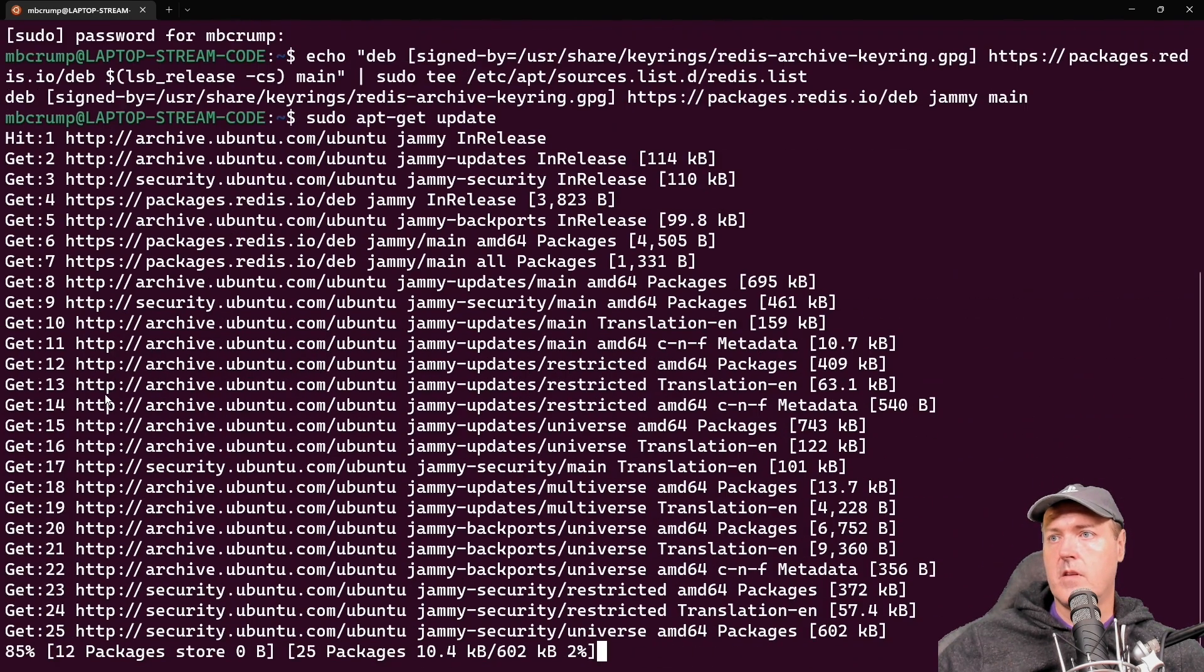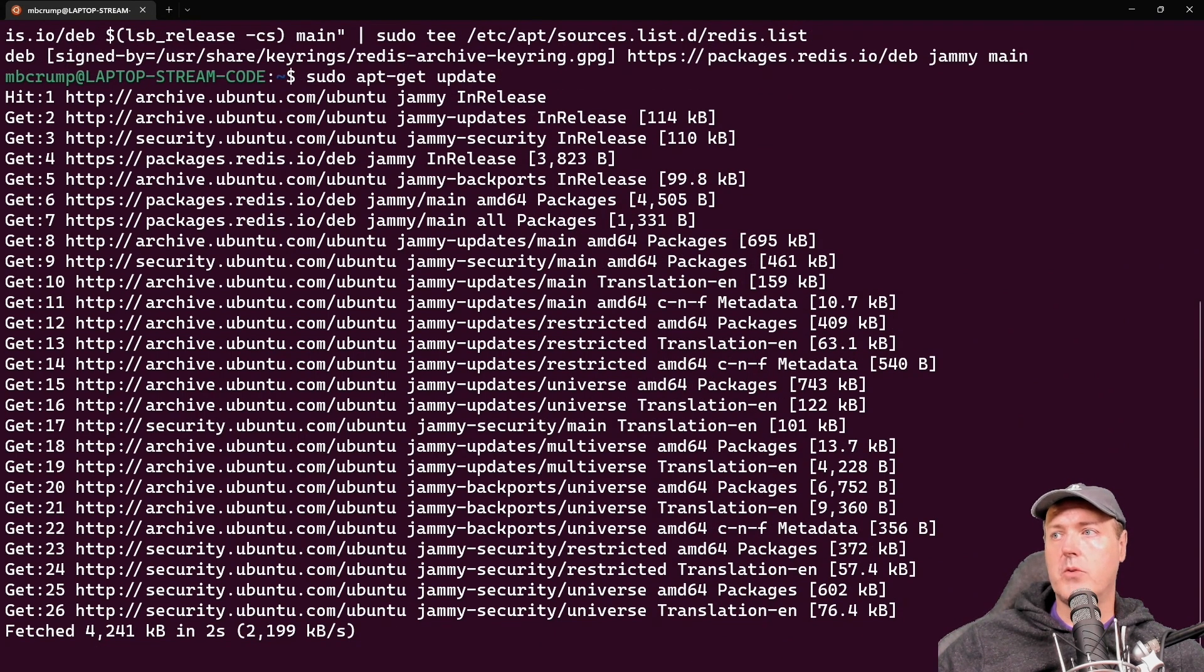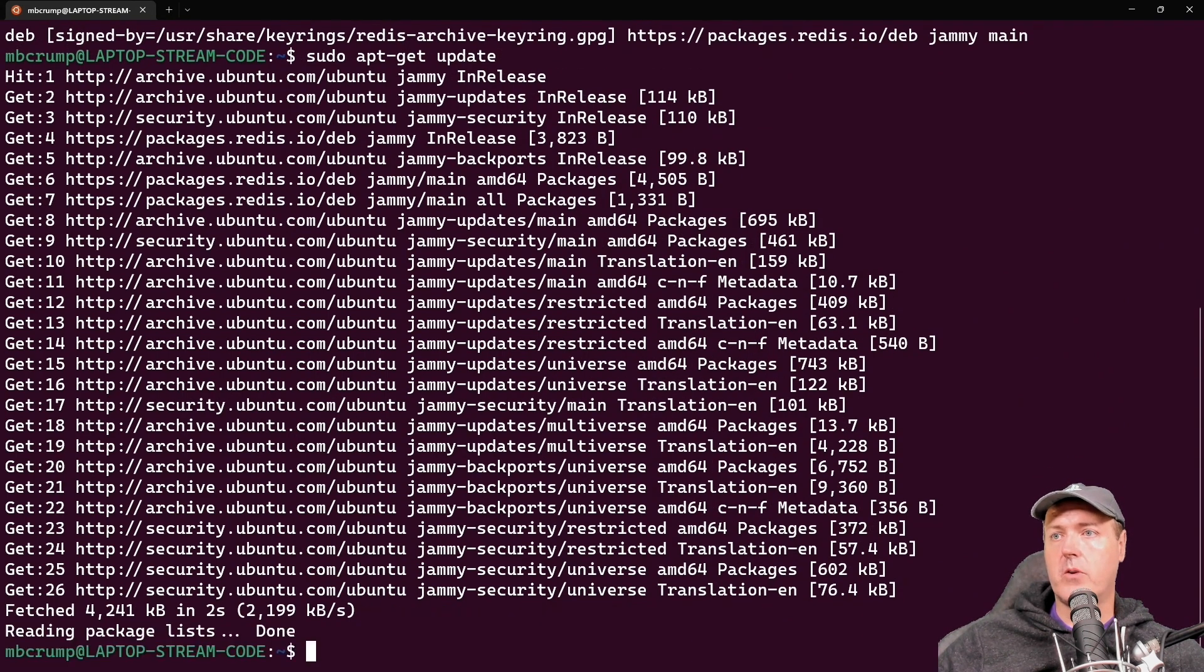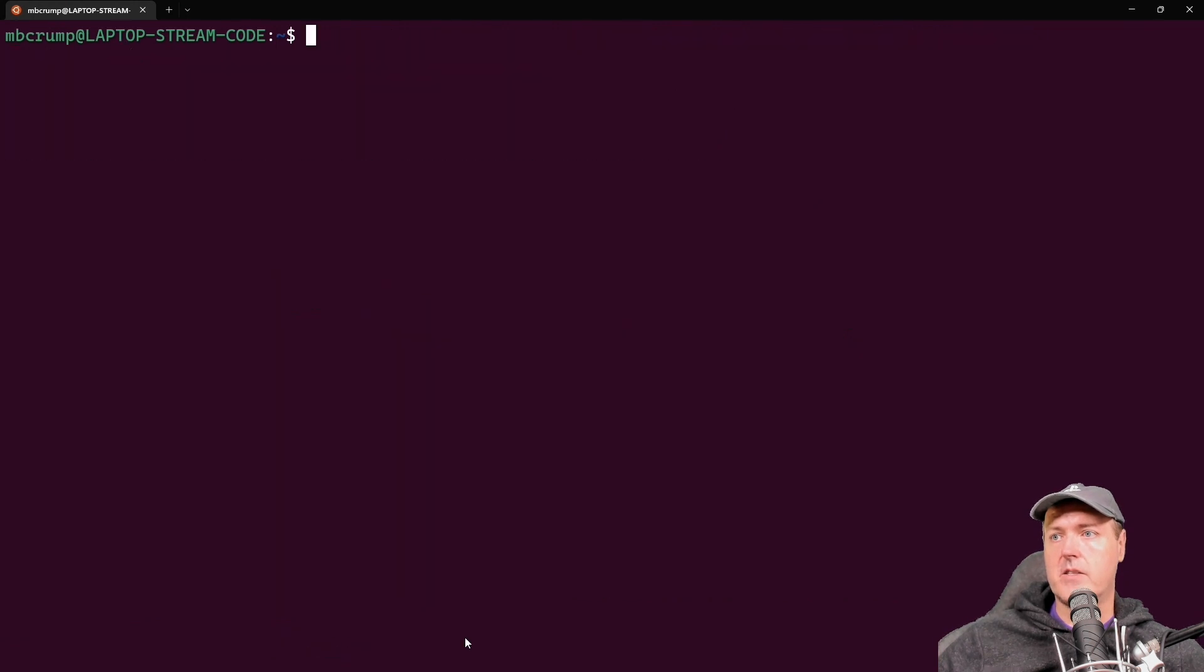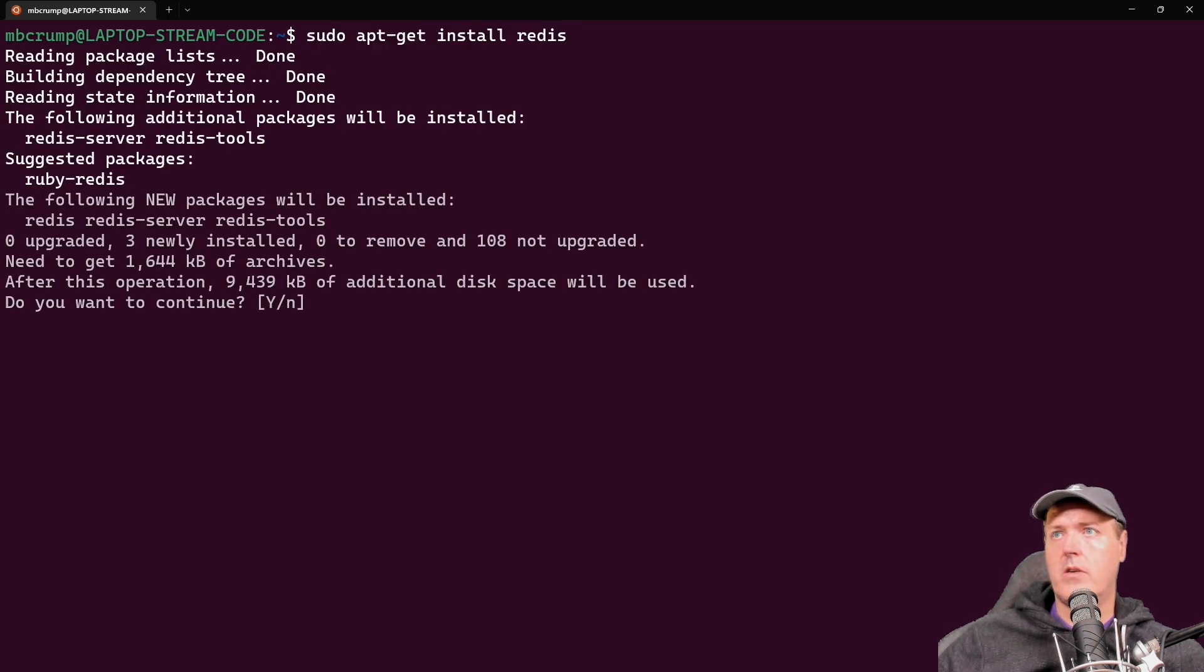Now we need to add that GPG key to our package manager that's built into Ubuntu. So let's do that now. And there we go. It's now been added to our packages. We'll now run a sudo apt get update, and then we'll press return here.